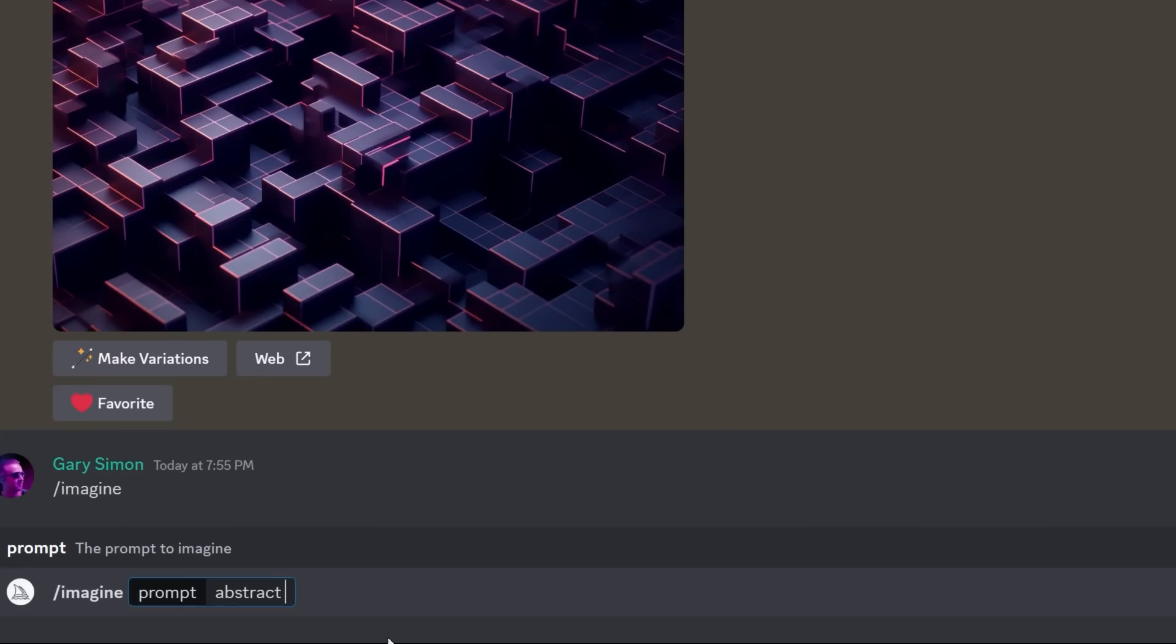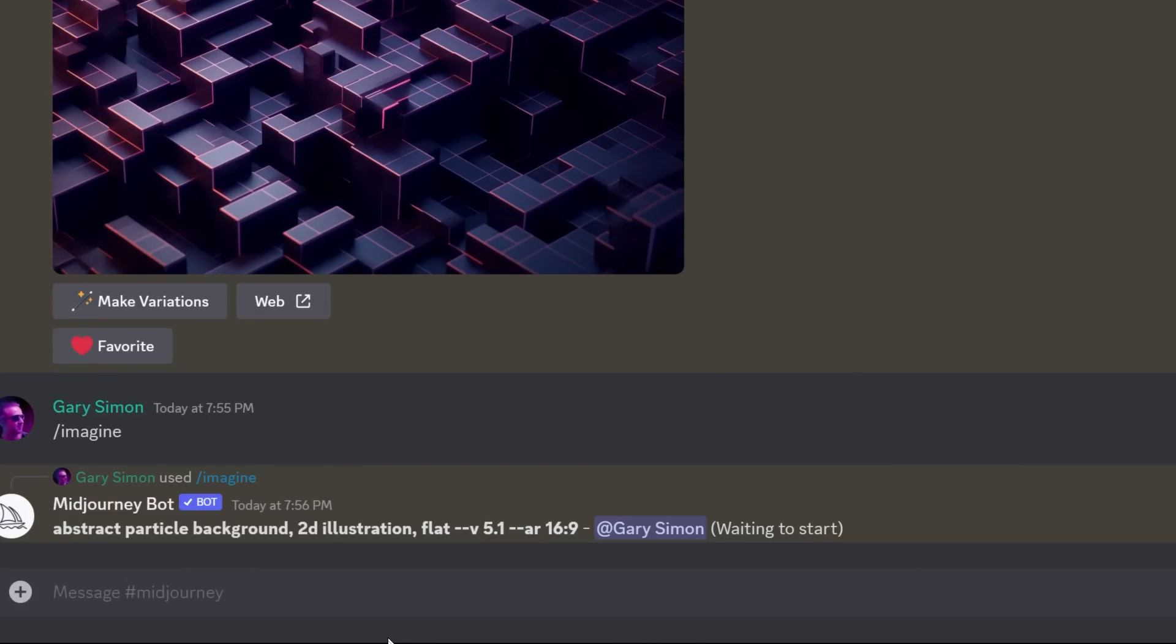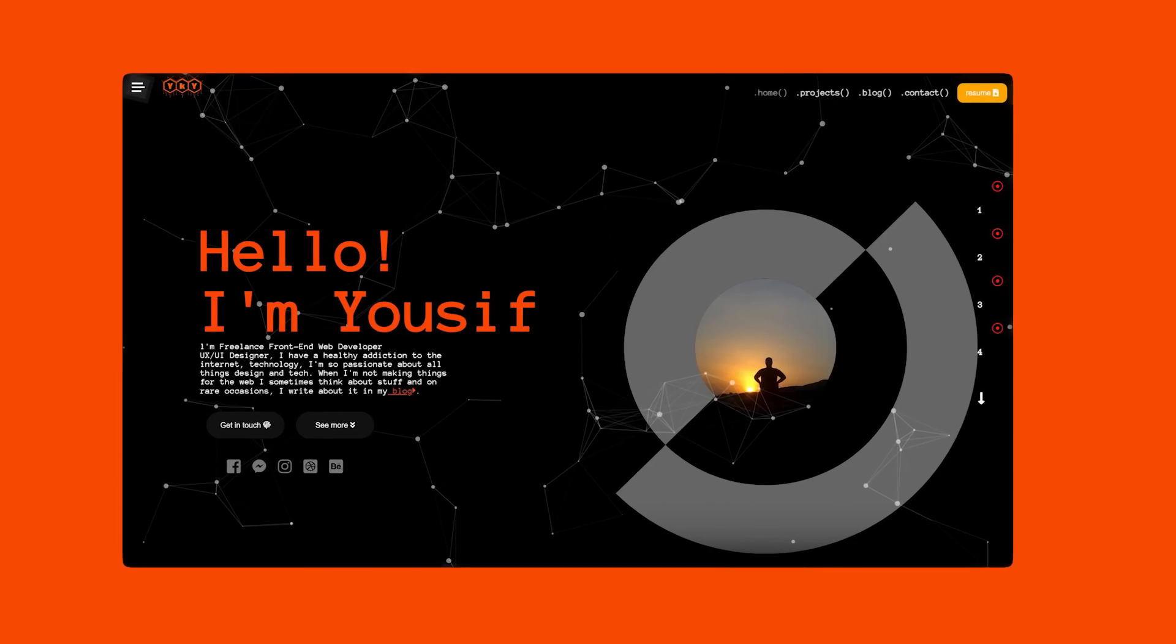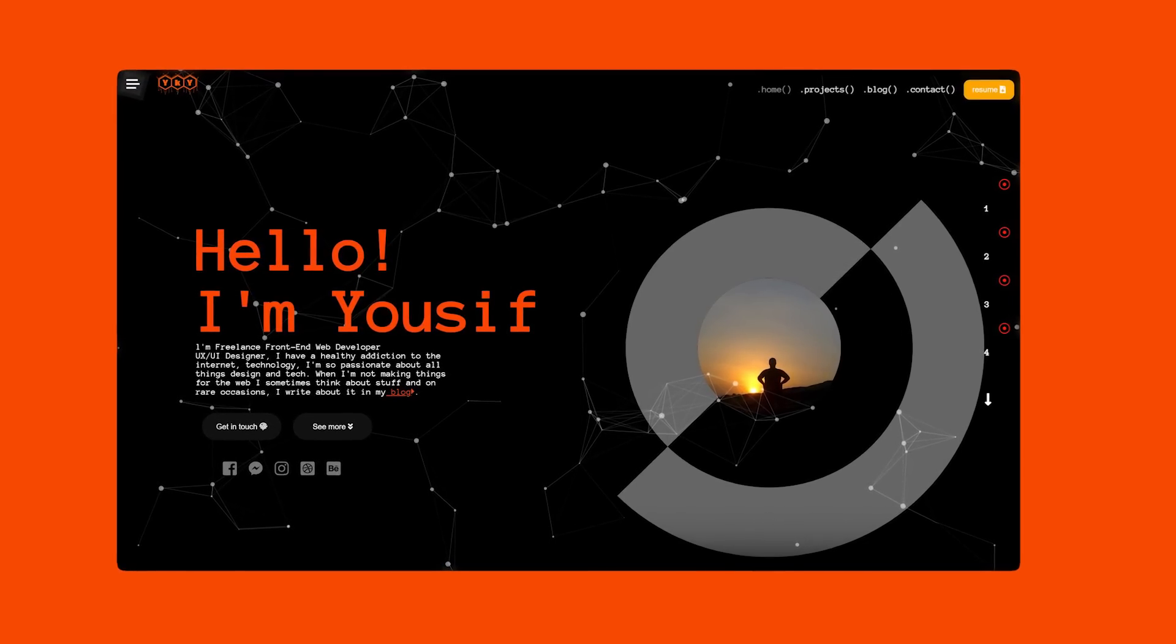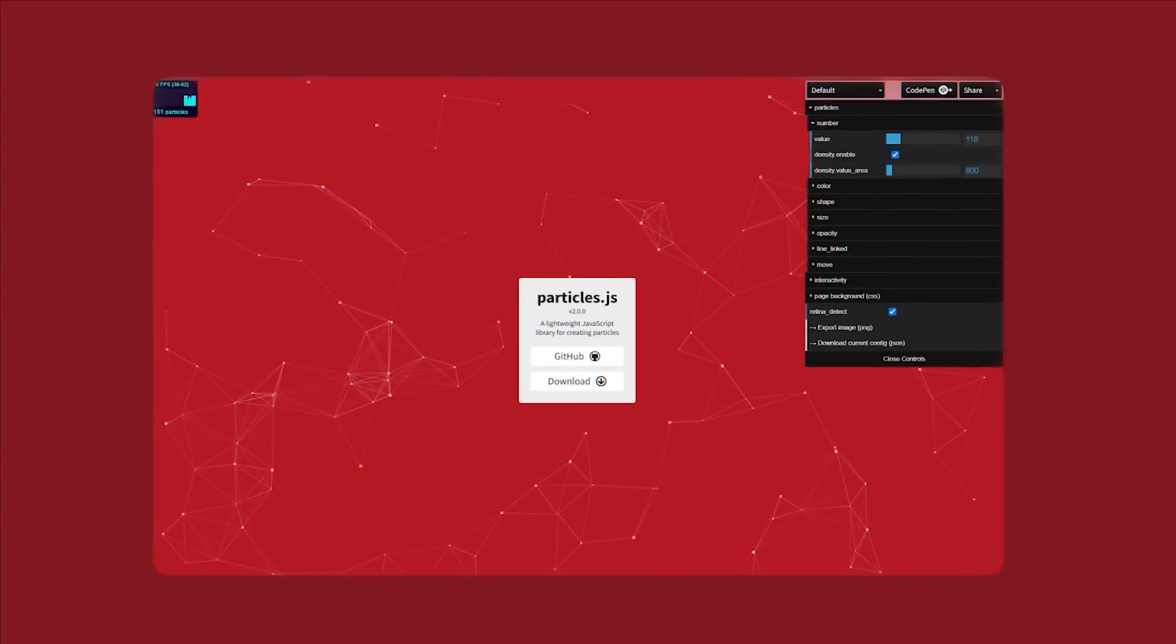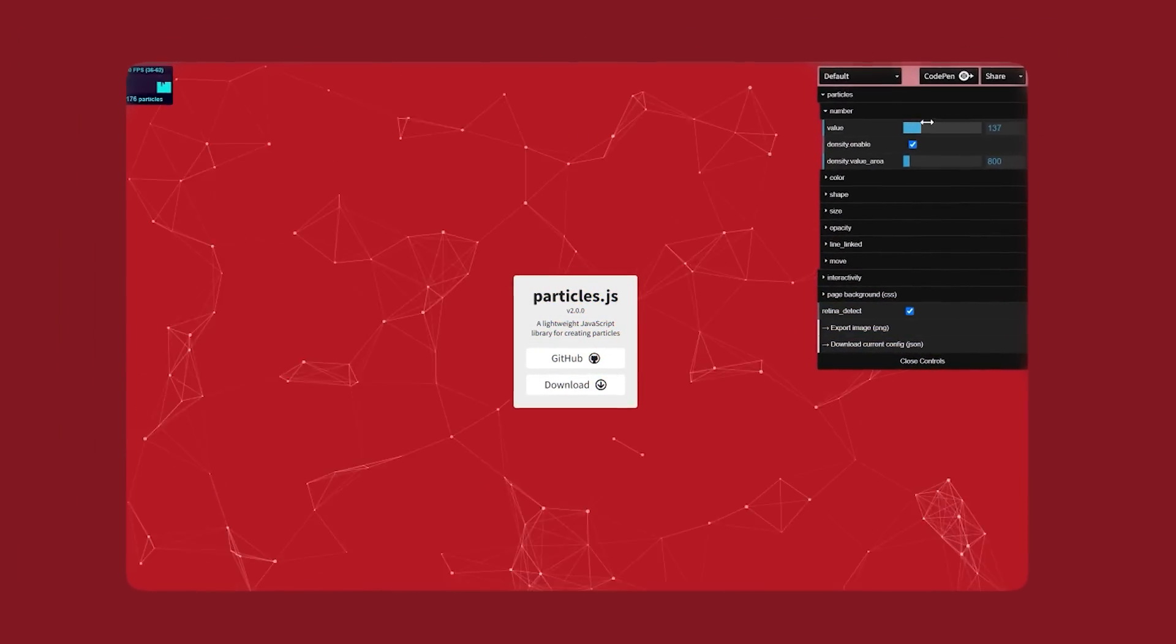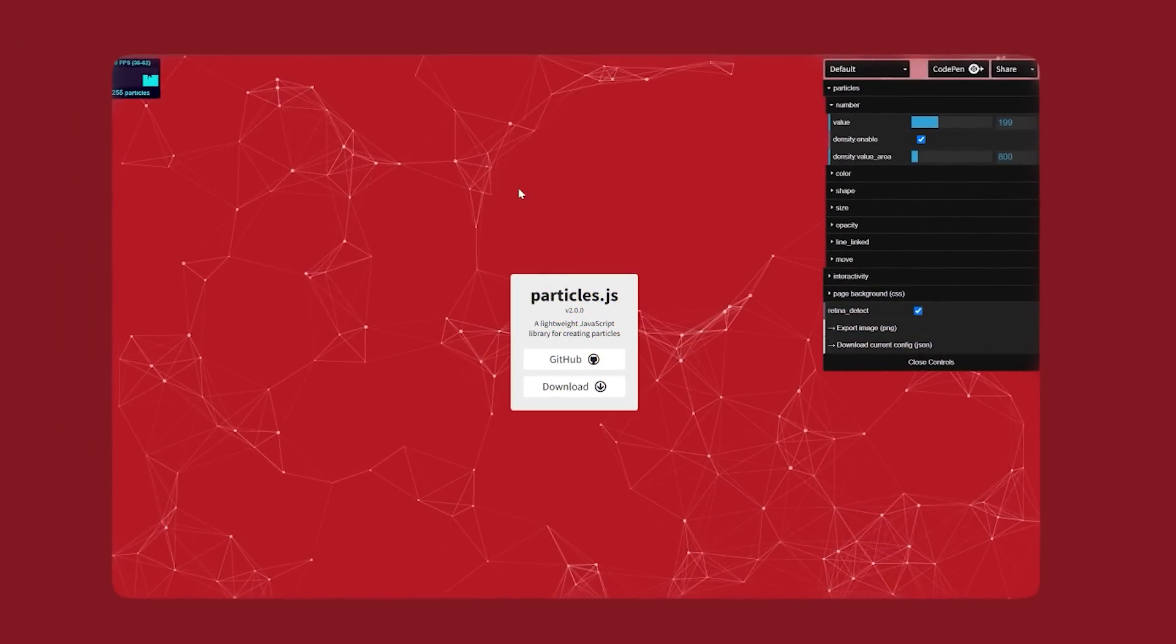Yes, I am bringing back Midjourney. I want a more unique particle-based background. The particle design this person was using is from Particles.js, which everyone and their mother was using five years ago.